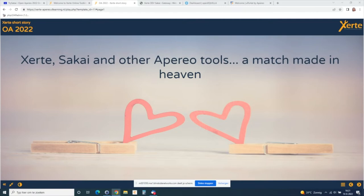Good morning, welcome to 'The 30s, a Guy, and Other Aperio Tools: A Match Made in Heaven.' Thank you, Derek — or sorry, Bonito.